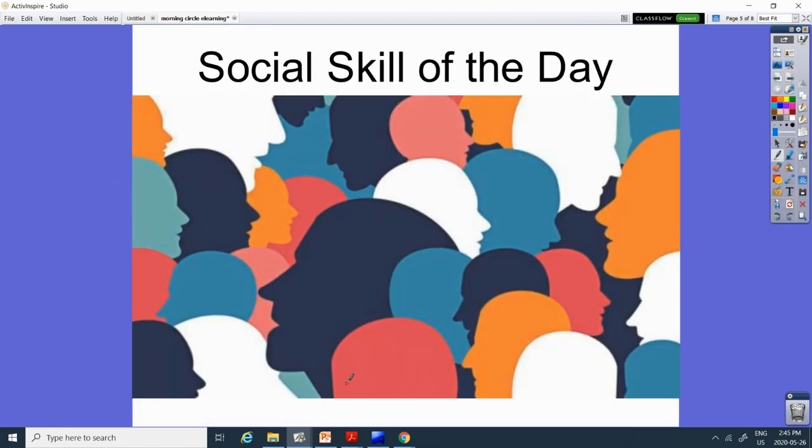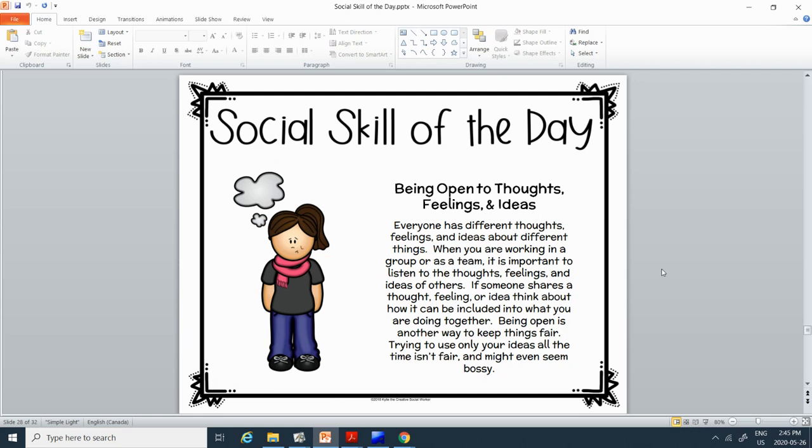Okay, our social skill of the day. Being open to thoughts, feelings, and ideas. Everyone has different thoughts, feelings, and ideas about different things. When you are working in a group or as a team, it is important to listen to the thoughts, feelings, and ideas of others. If someone shares a thought, feeling, or idea, think about how it can be included into what you are doing together. Being open is another way to keep things fair. Trying to use only your ideas all the time isn't fair. And might even seem bossy. And this is something good to remember even now when you are at home.